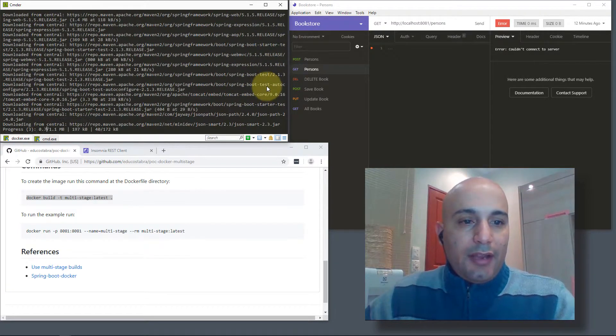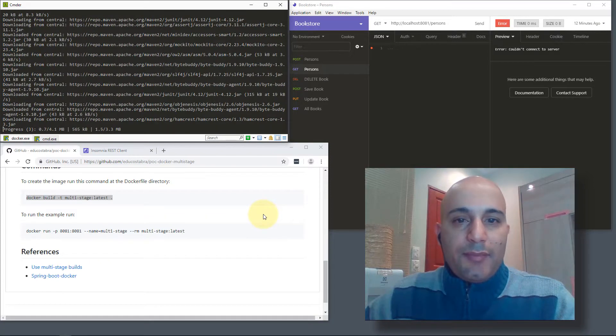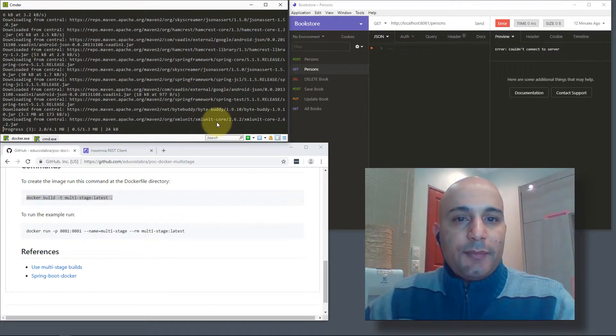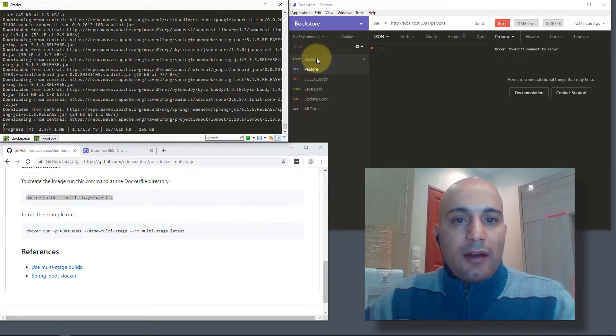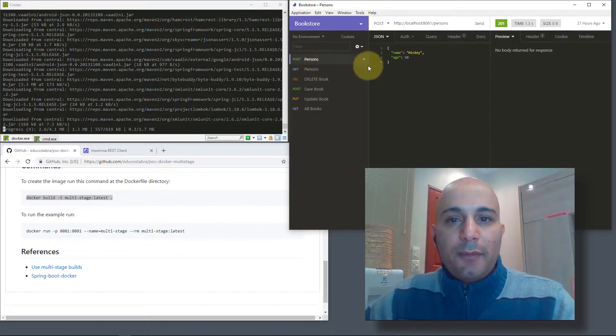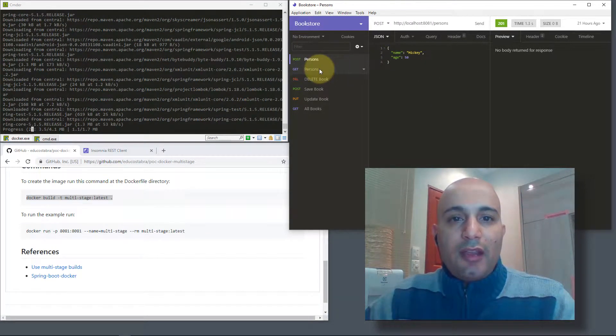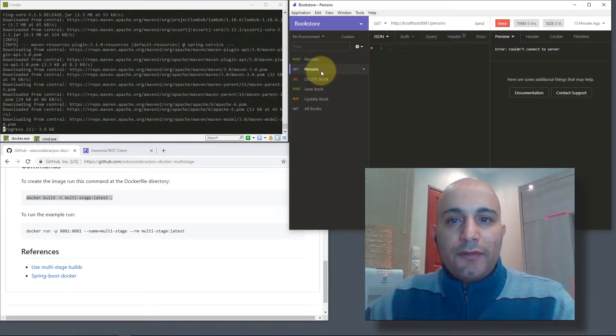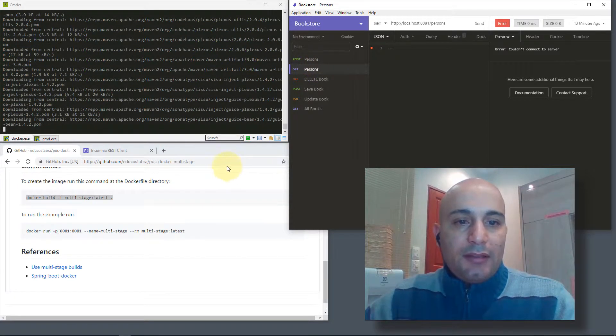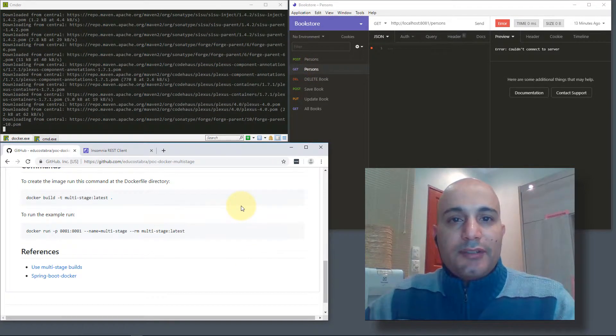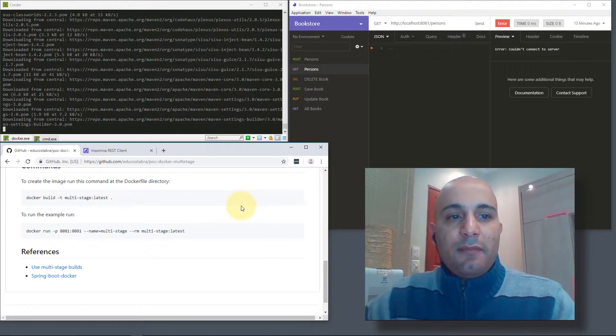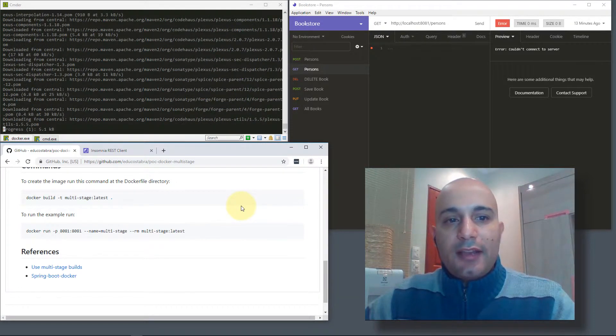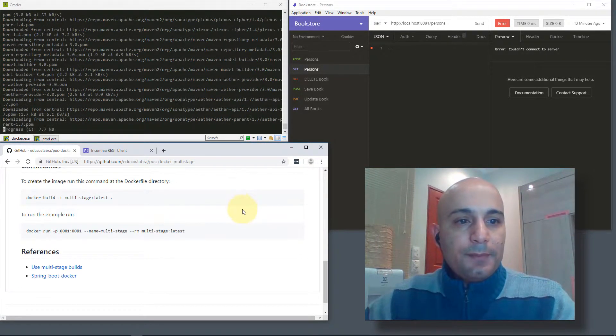The application that will run here is a small API to manage persons. We can record some persons with a POST and we can consult some persons with a GET. The application is not persisting to a database, it's just in memory, just for the sake of this example.